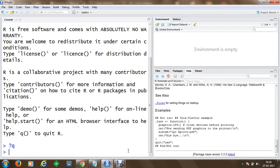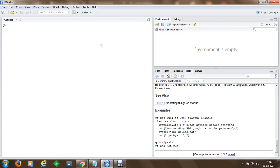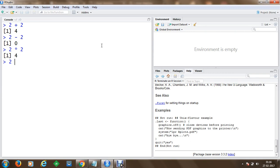We are going to clear the screen using Ctrl+L and then get started with some basic mathematical operations in RStudio. We can perform addition, subtraction, multiplication, division, and many other operations.